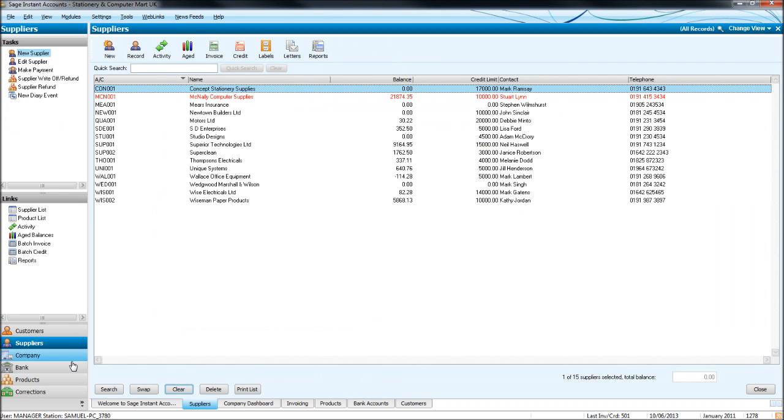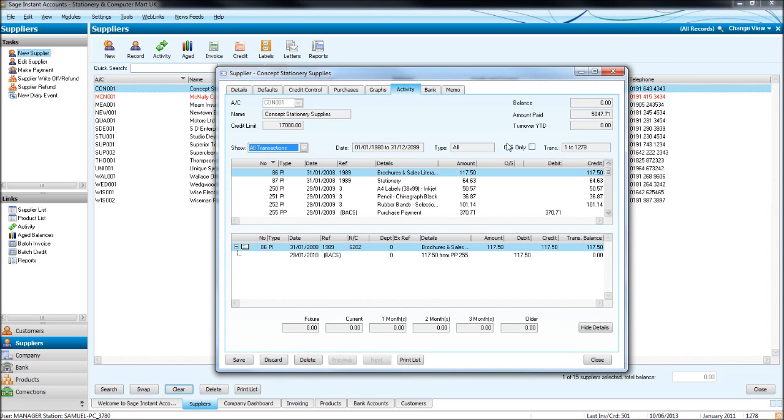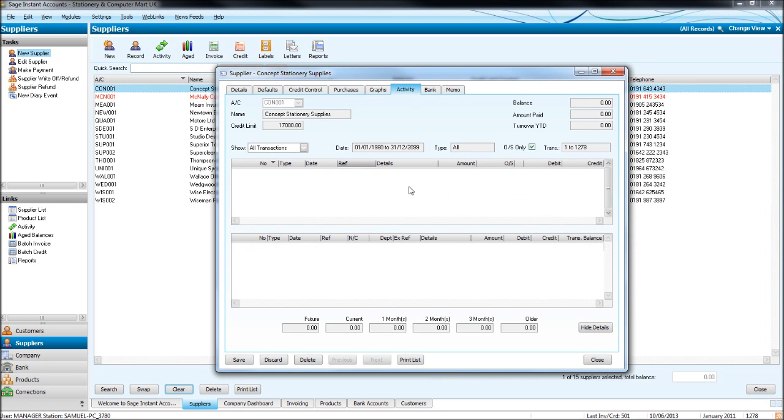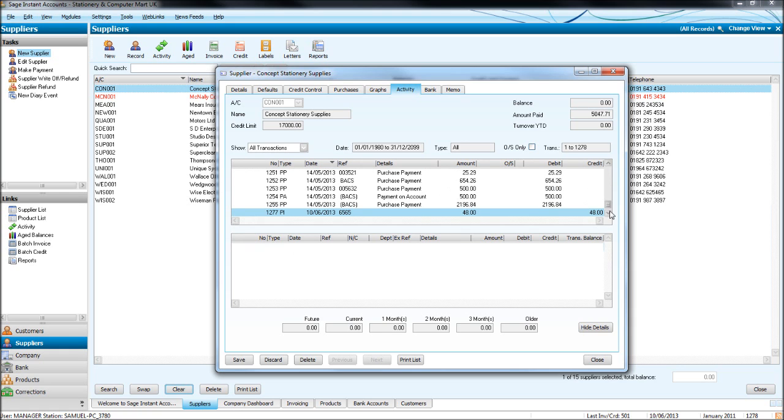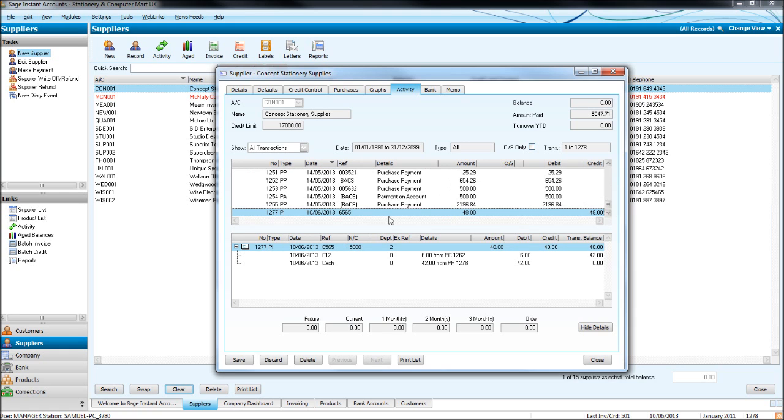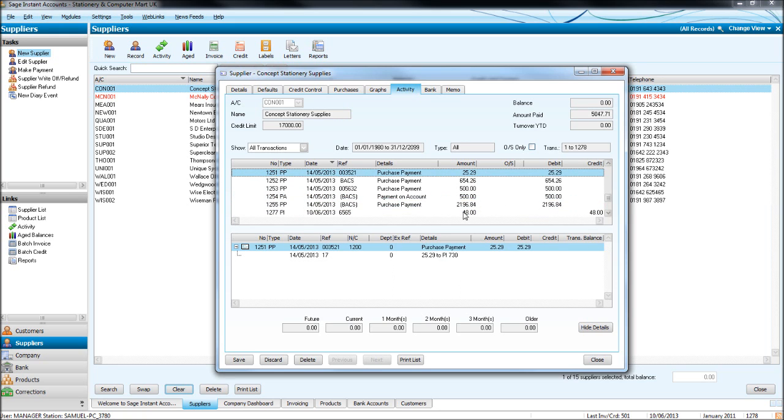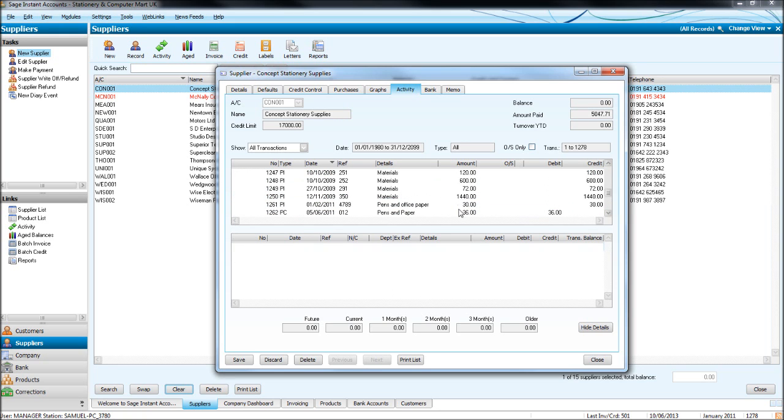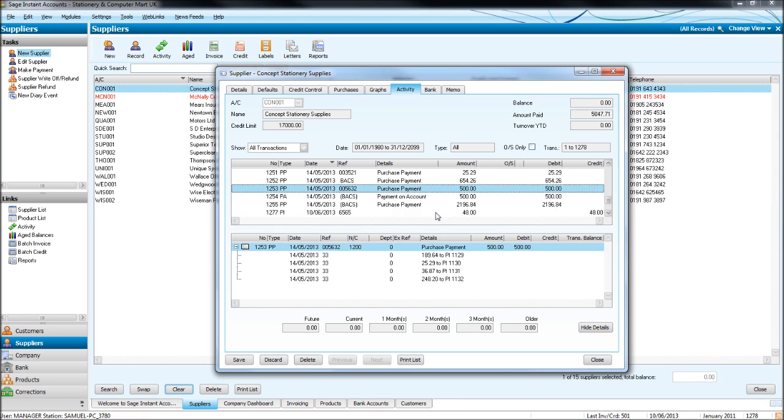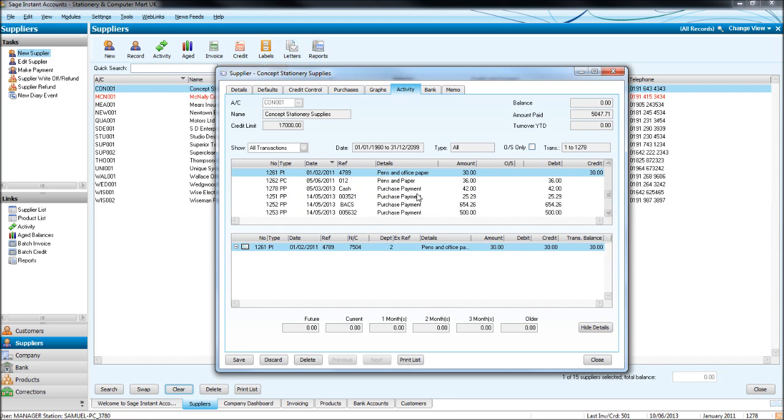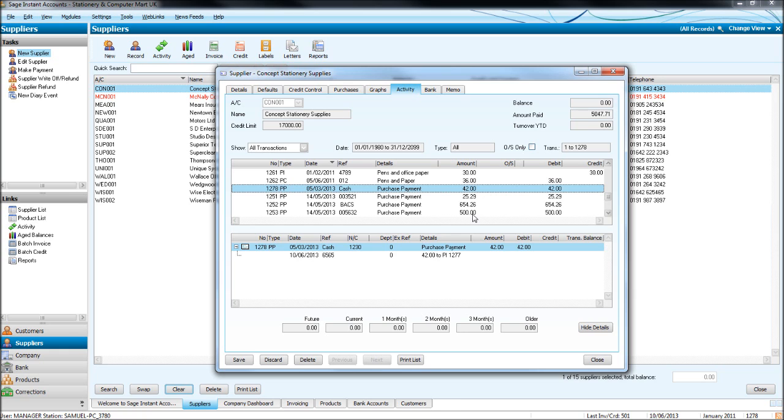If we go to Concept Stationery Supplies, you'll see that their balance is zero. If you go to Activity, Outstanding, there's nothing outstanding. And if we put in date order, here's that £48. The £48 that we paid off, and the other invoices are around here. Here's the payment that we made of £42. PP for Purchase Payment, Details Purchase Payment, Reference Cash, that's for the reference we put in. The dates we put in, and the amount of £42.